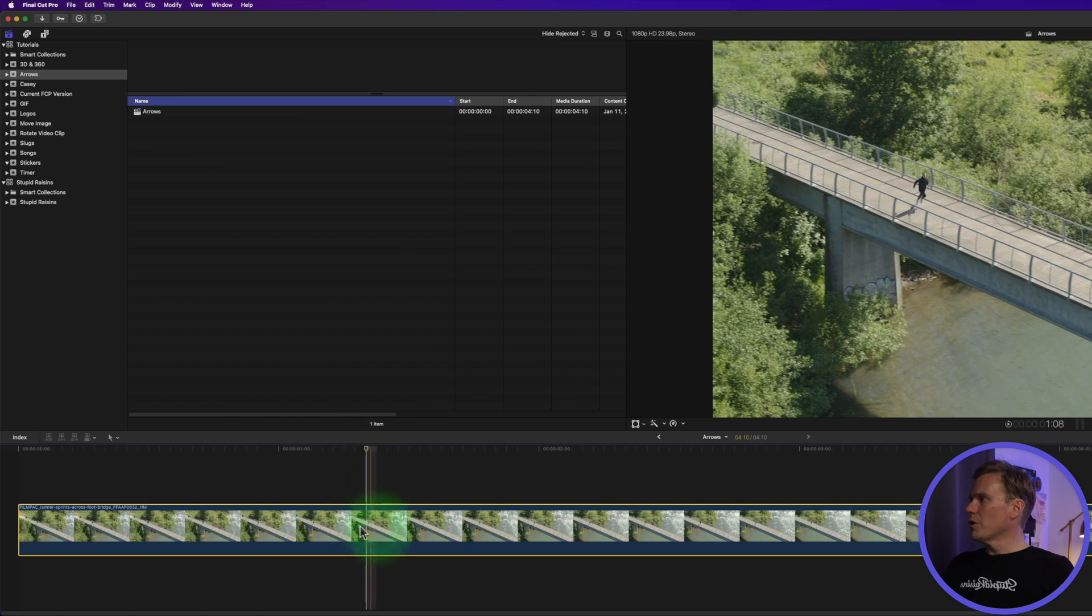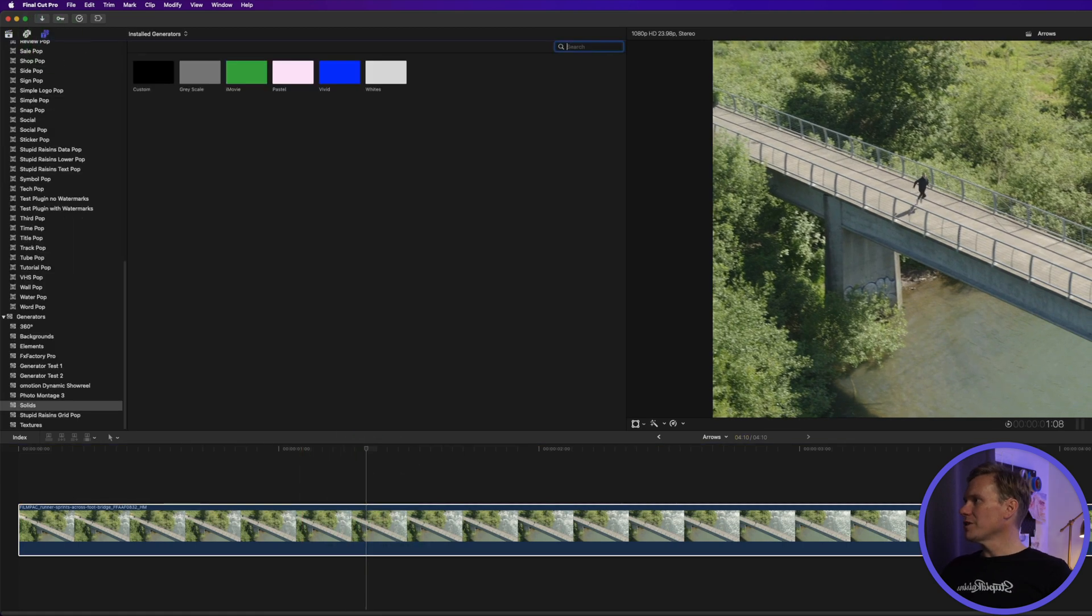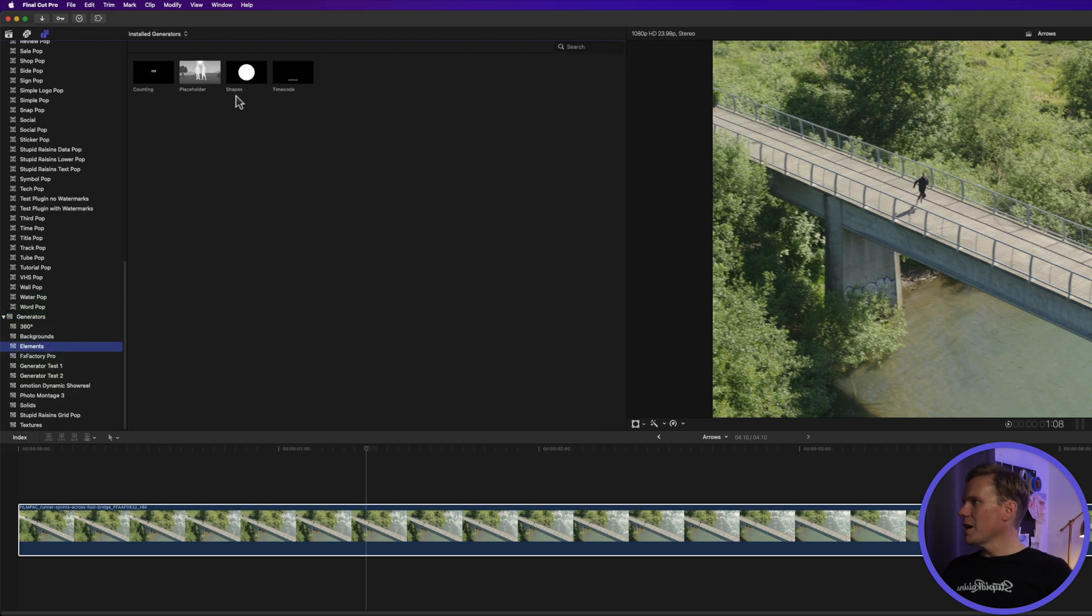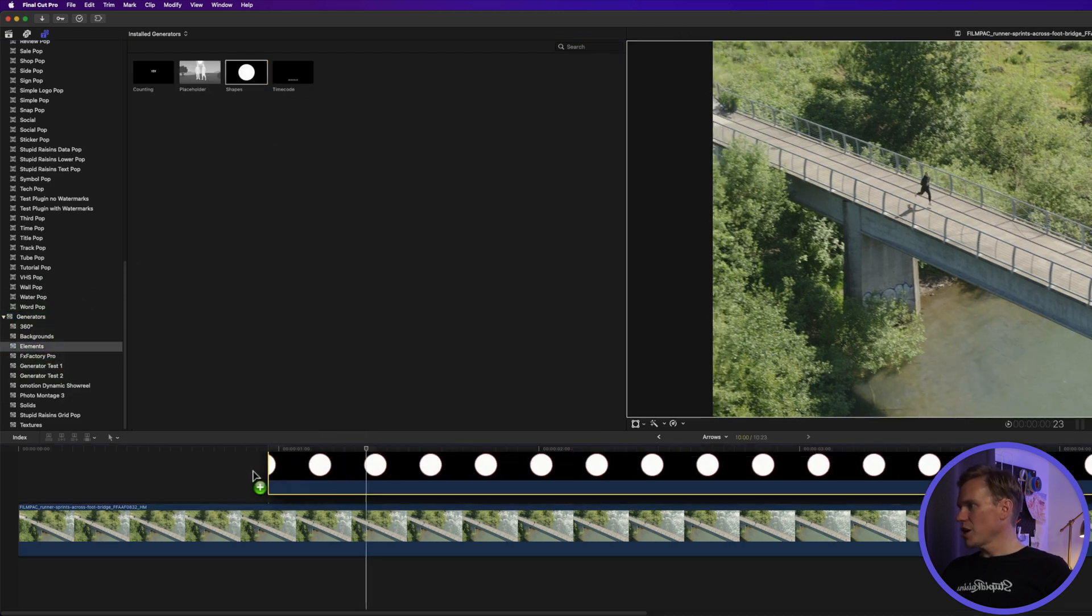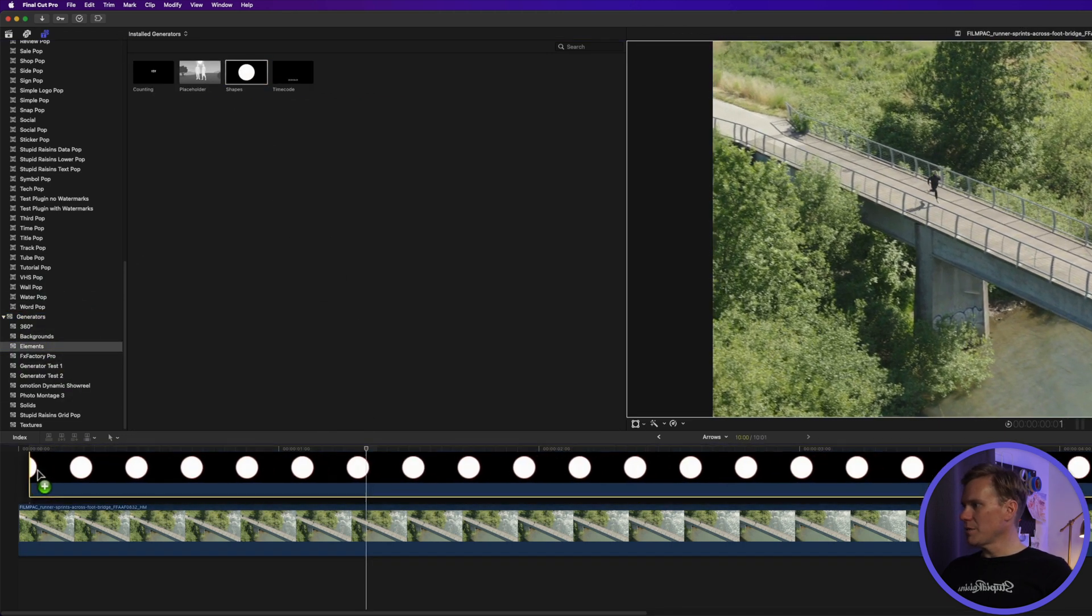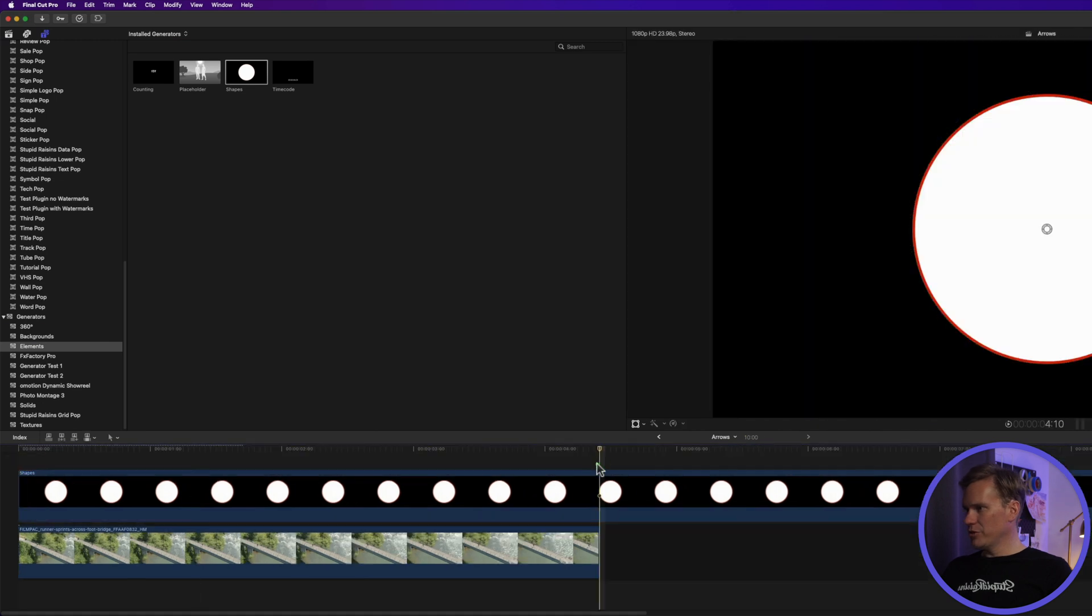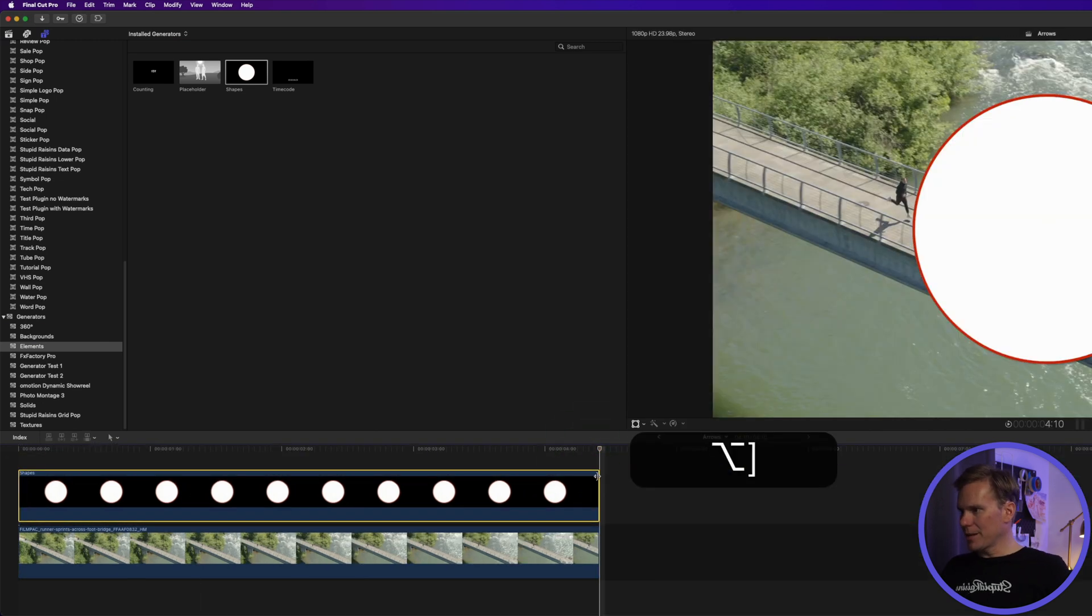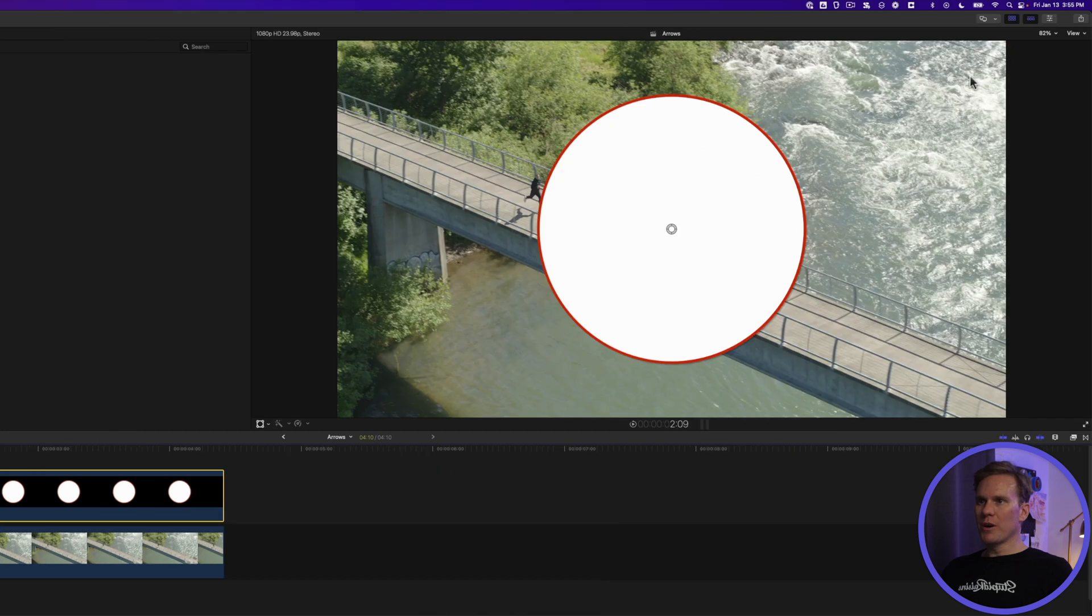In Final Cut Pro, go to the title generator browser and at the bottom of generators, go to elements and select and drag shapes to your timeline. Let's trim this down to match my timeline by pressing option right bracket. Open up the inspector.